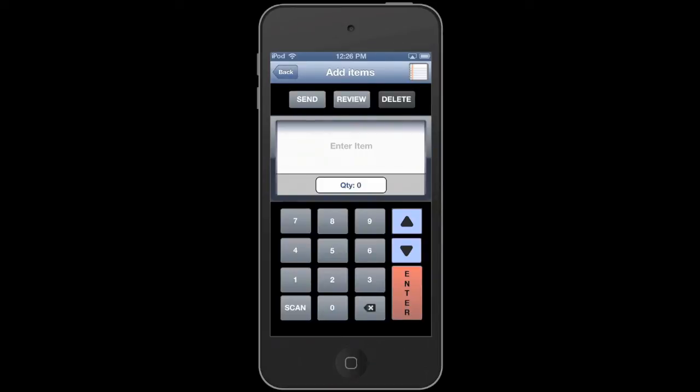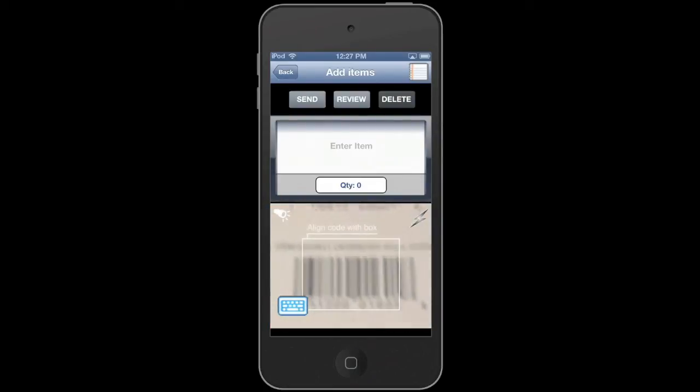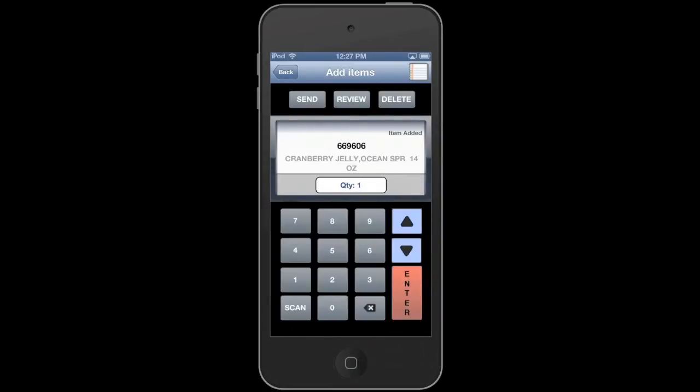This is the keypad. A lot of people prefer to scan rather than enter items on the keypad, but you certainly do have that option to enter item numbers or UPC codes. The scan button is on the bottom left and when you hit it, it will open up the device's camera and start scanning barcodes. It'll scan shelf tags, UPCs, pretty much every type of barcode that's out there.